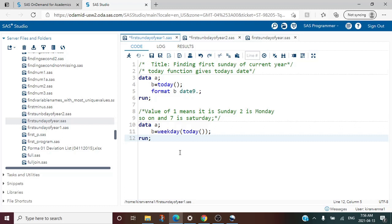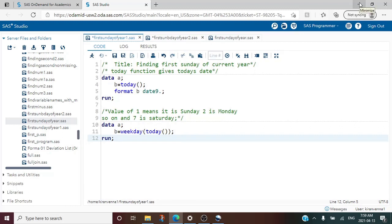I will discuss these three functions very briefly and then we will go into our main topic. The first function we need to know about is the TODAY() function. TODAY() is pretty straightforward — whenever we use it we get today's date. I'm also using a format so that I can see the date in a particular format.